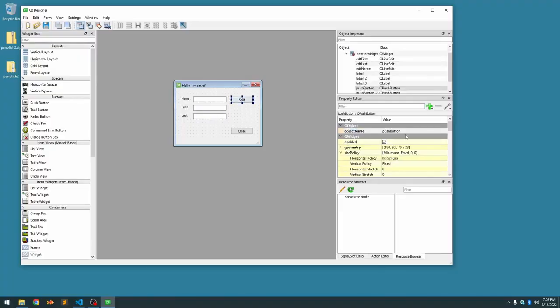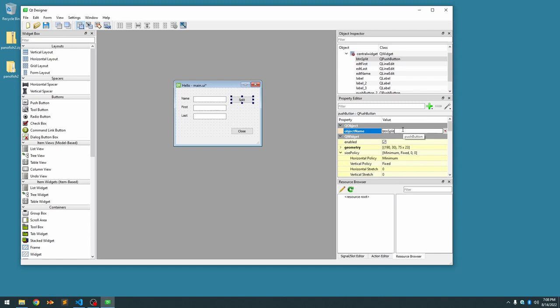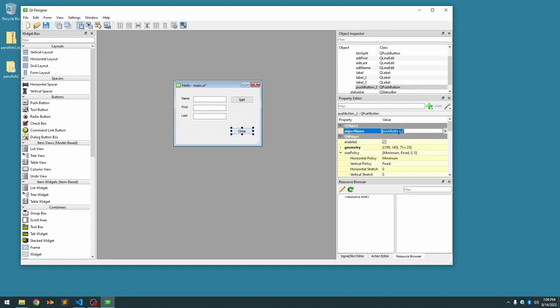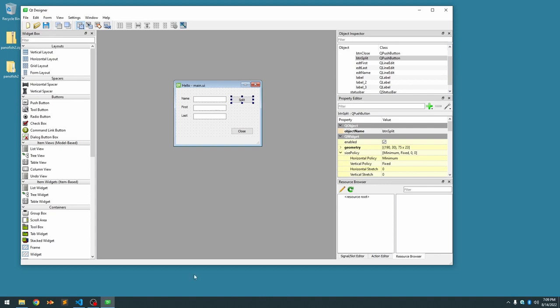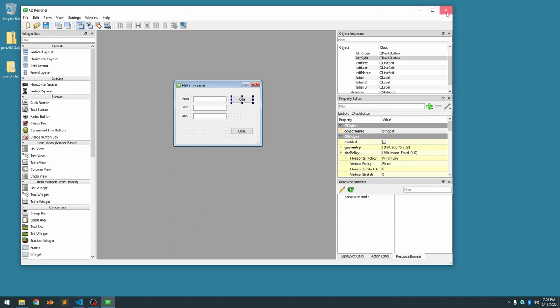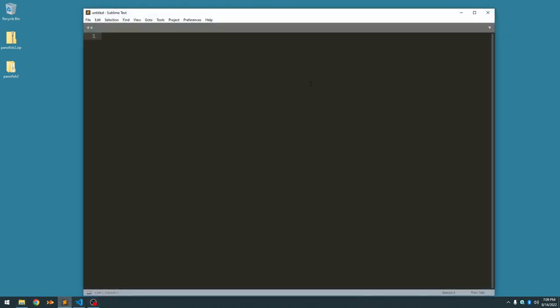And I'll do the same for buttons. Since they're buttons, I'll say btnSplit, and this one will be btnClose. So now we have something we can recognize in our code and go, oh yeah, that's the close button, and this is the split button. So we save that, and we're going to open up our source code in our source code editor.